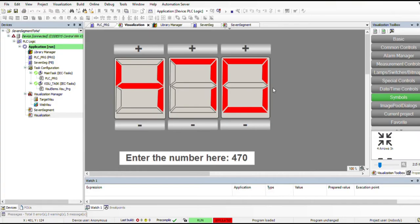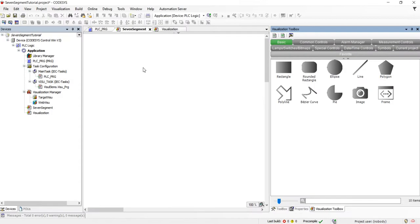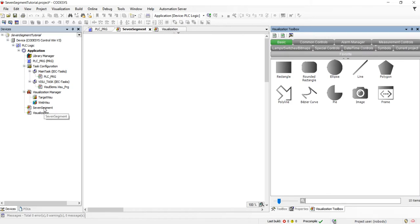Let's get started. I've created a new empty project with CFC as the programming language and I've already added two visualizations - one is called 'seven segment' and the other is the main visualization window that we are going to use. First let's construct a single instance of the seven segment.